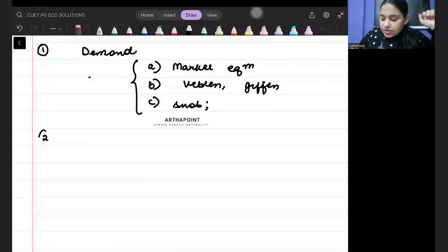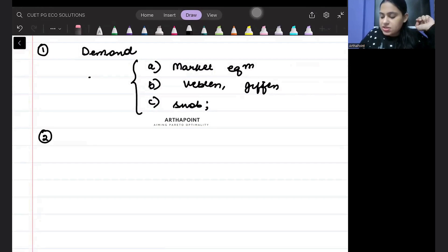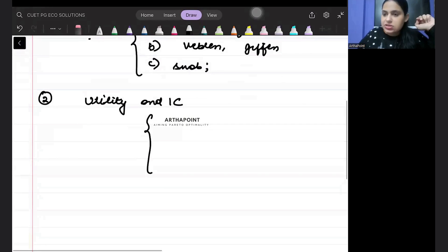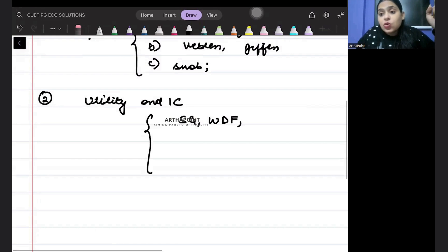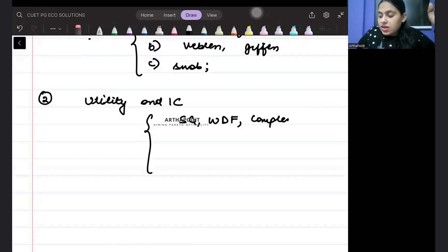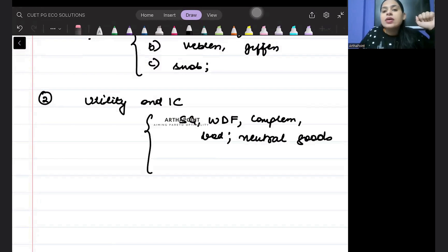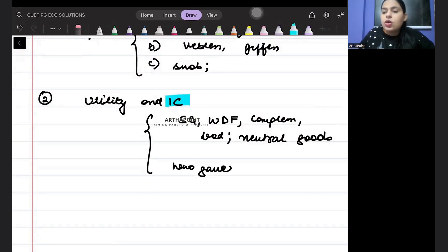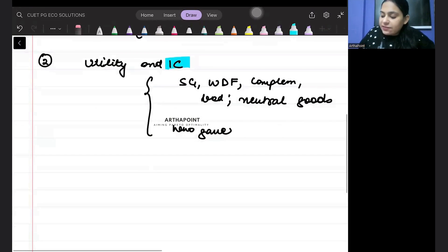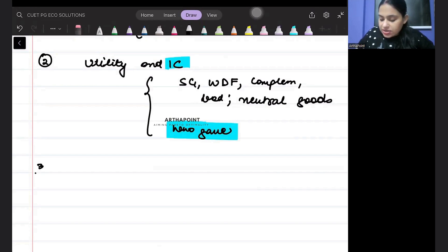The second important topic from the point of view of microeconomics is utility and indifference curves. They can ask you about different kinds of indifference curves — for example, substitute goods, well-defined preferences, complementary goods, bad goods, and neutral goods. They can also ask who gave what: who gave the theory of indifference curves, who gave the theory of cardinality, who gave the law of diminishing marginal utility, and who gave the law of diminishing MRS.